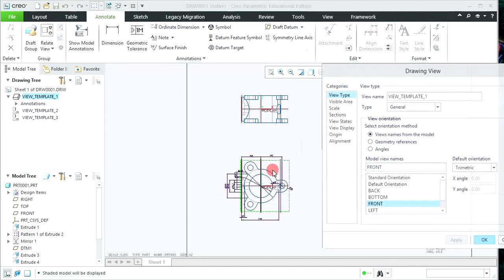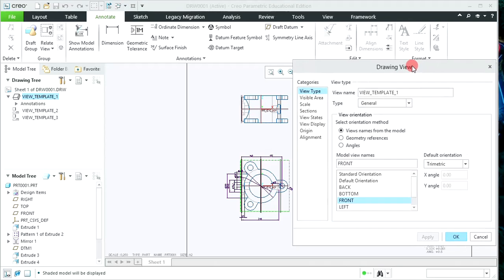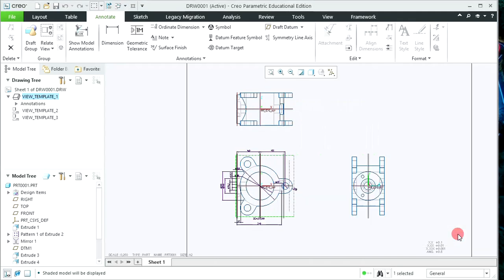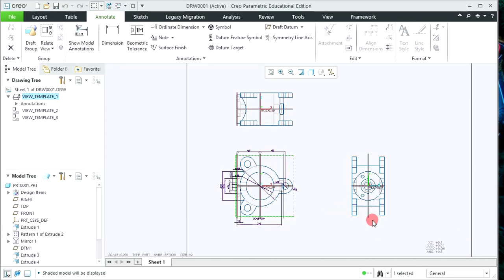You can also scale the views. To scale a view, double click on it — the Drawing View window will appear. From here you can scale by clicking on Custom Scale. By default it is 1:250. I am going to set it to 0.3 and click OK, so you can scale as per your requirement.